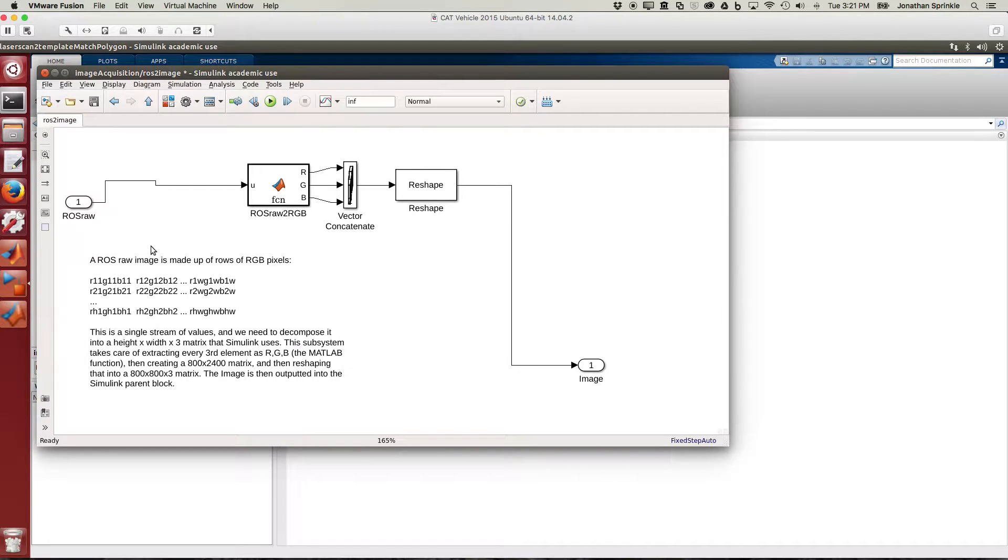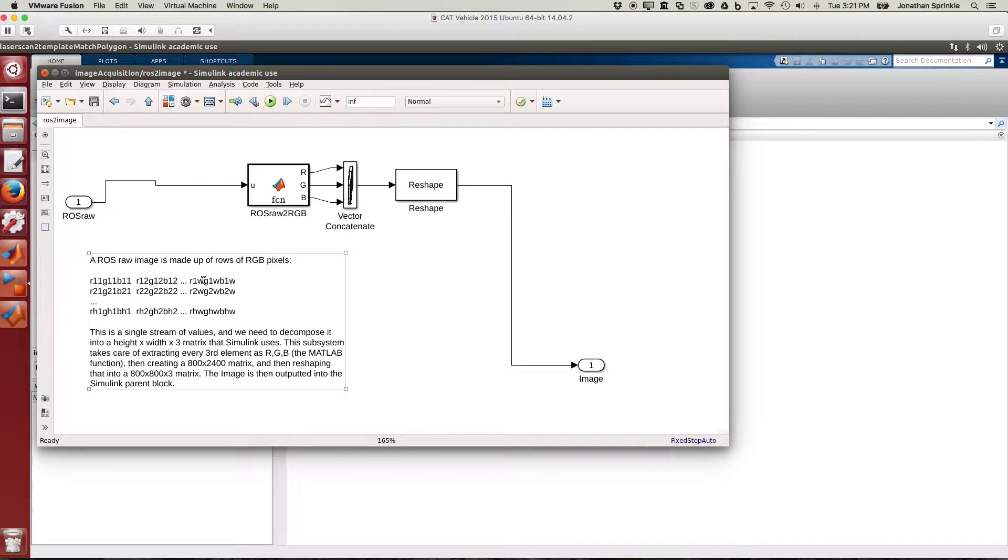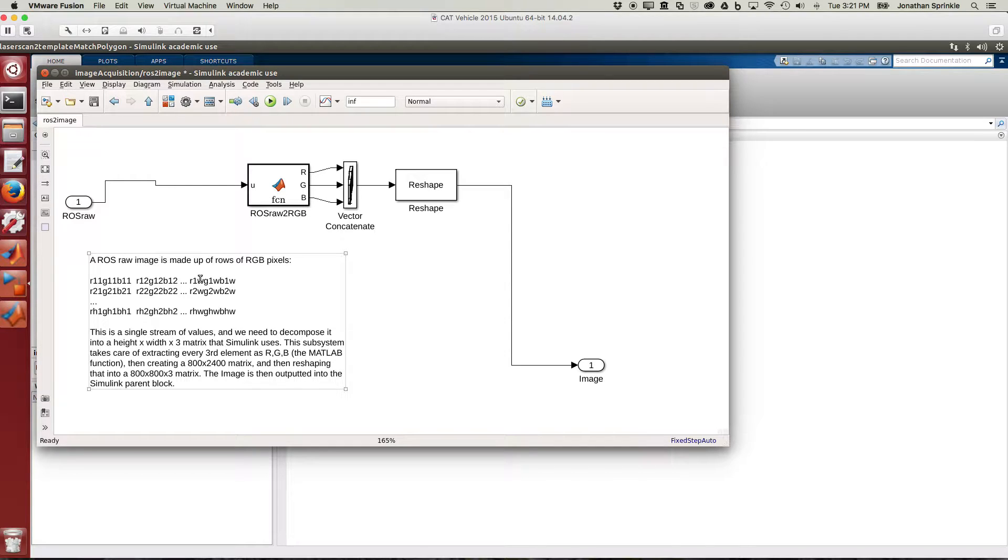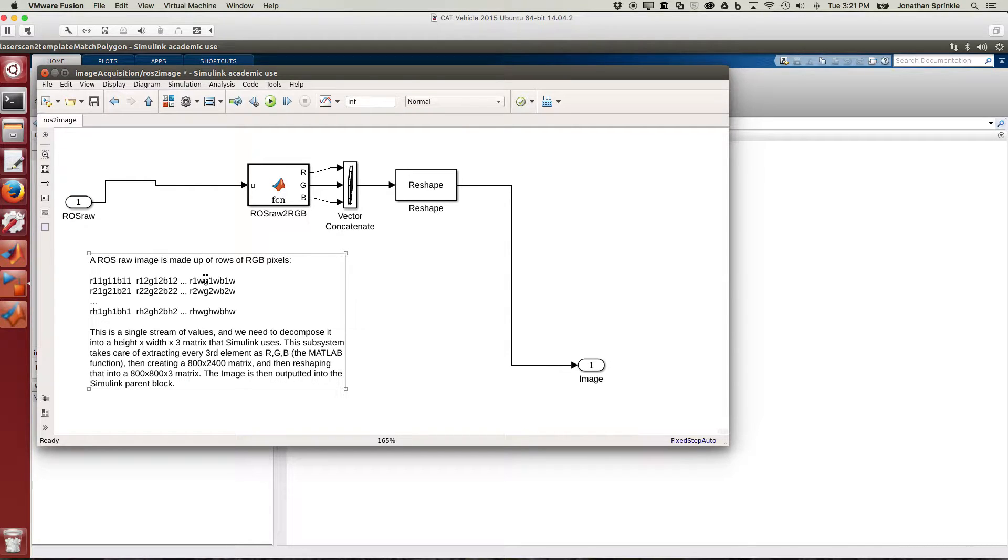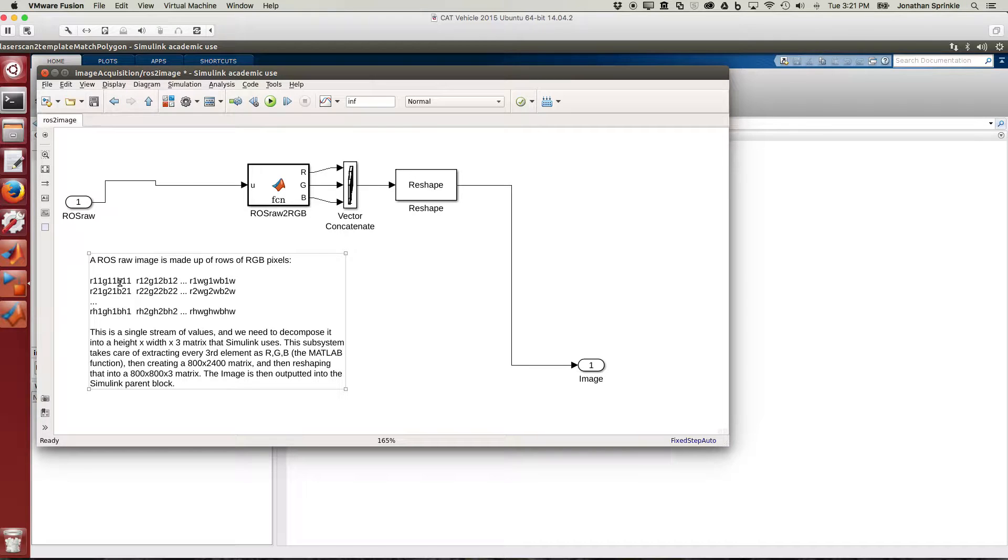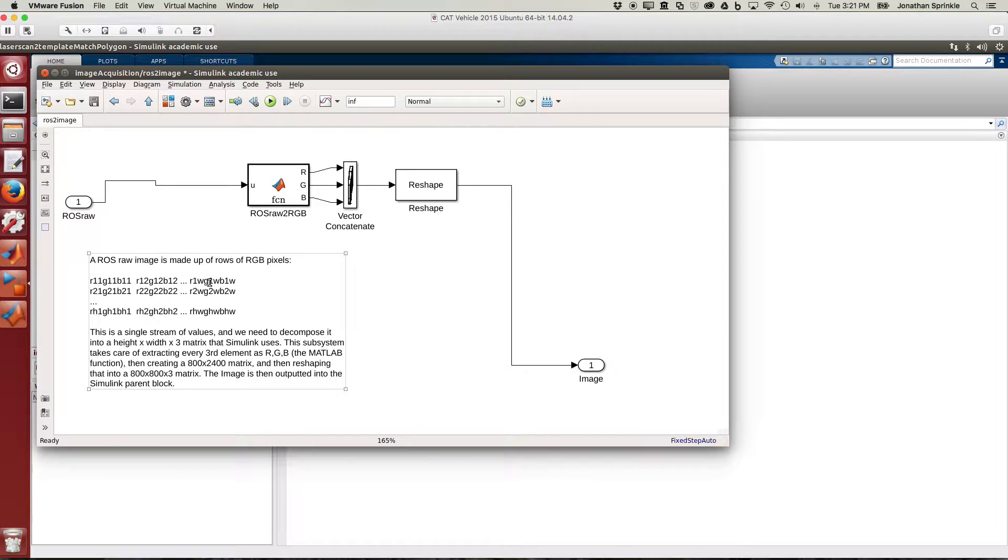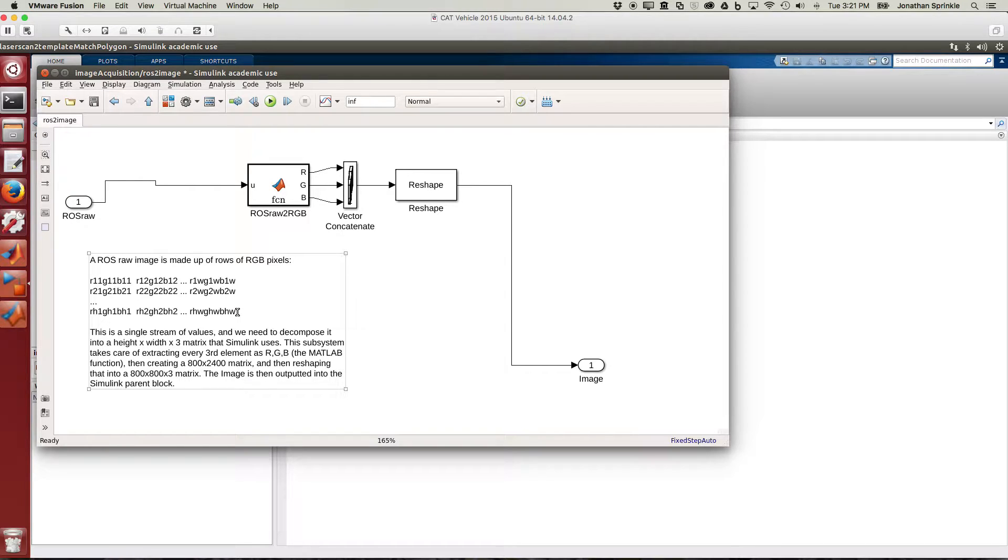The raw image in ROS looks the following way: we have pixel 1,1, pixel 1,2, and so on, all the way until as many wide as this image is. So if it's an 800 by 600 image, then we're going to go from pixel 1,1 all the way to pixel 1,800. And each one of these values in ROS has R, G, and B right next to each other. So pixel red, green, blue, red, green, blue, all the way until we get to as wide as it is. And for every row we have another value until we get to as high as this image is. This is what a ROS stream looks like for an image.